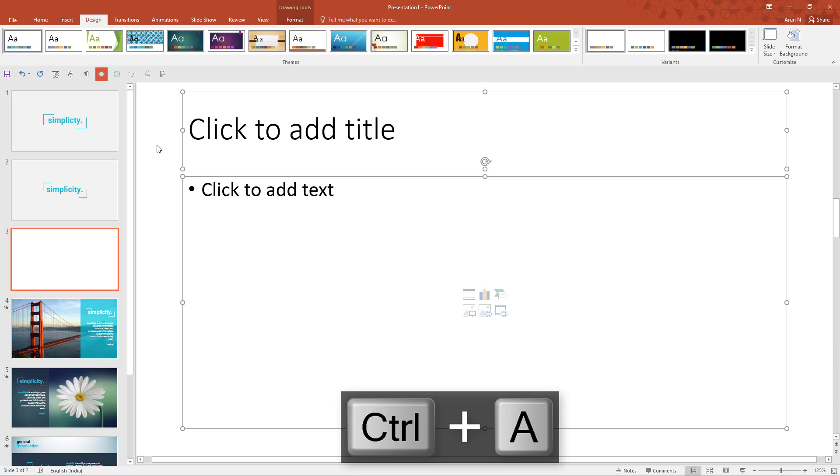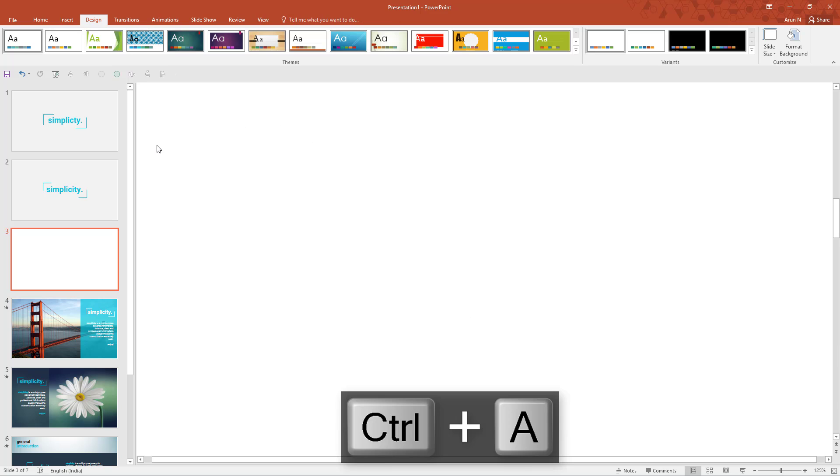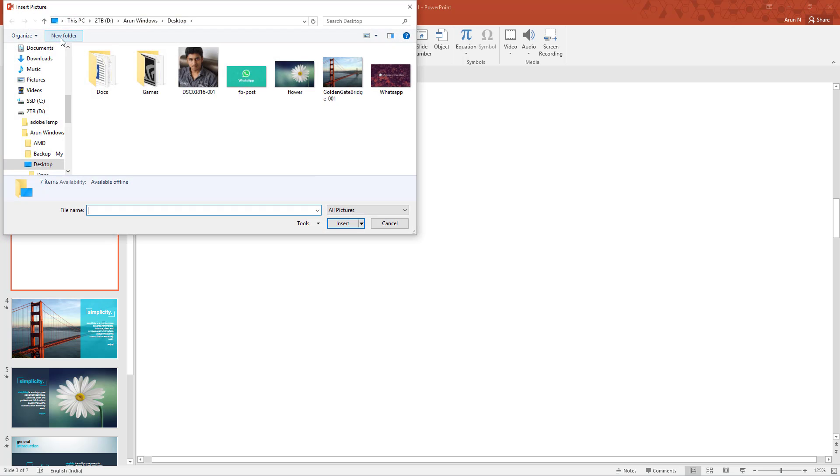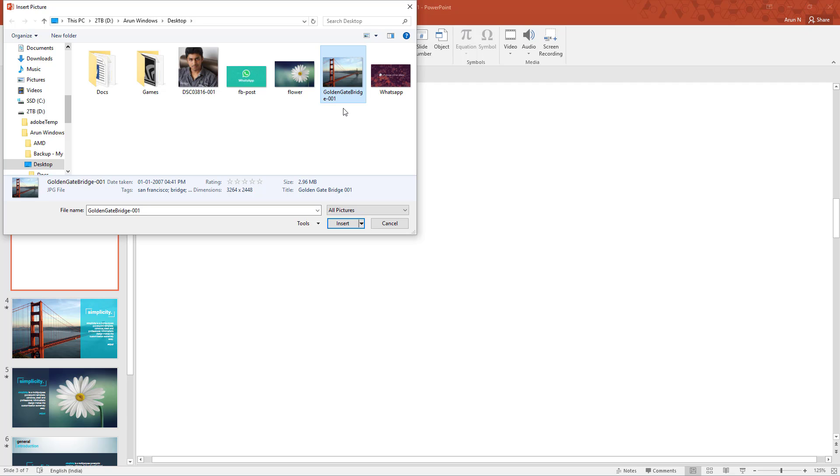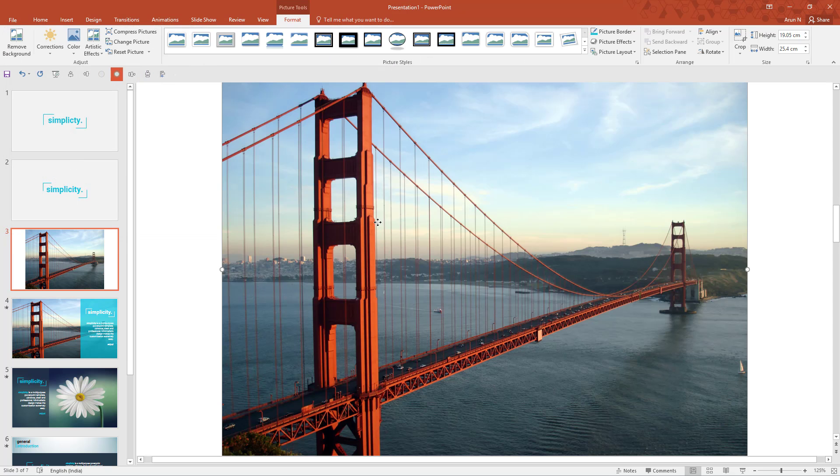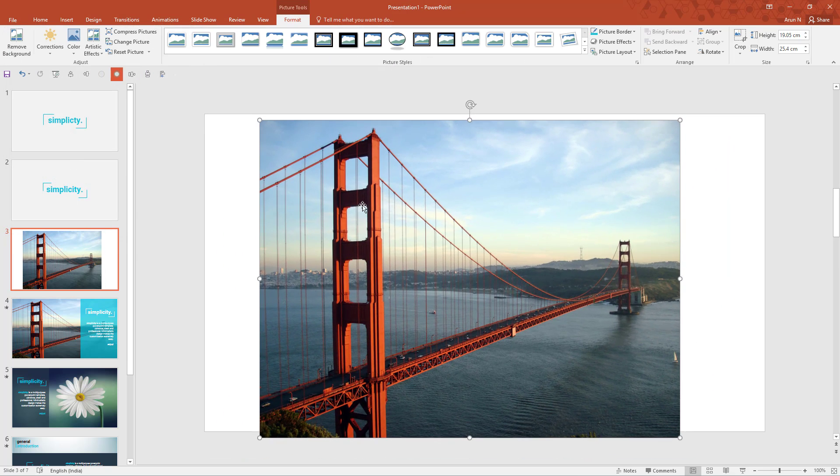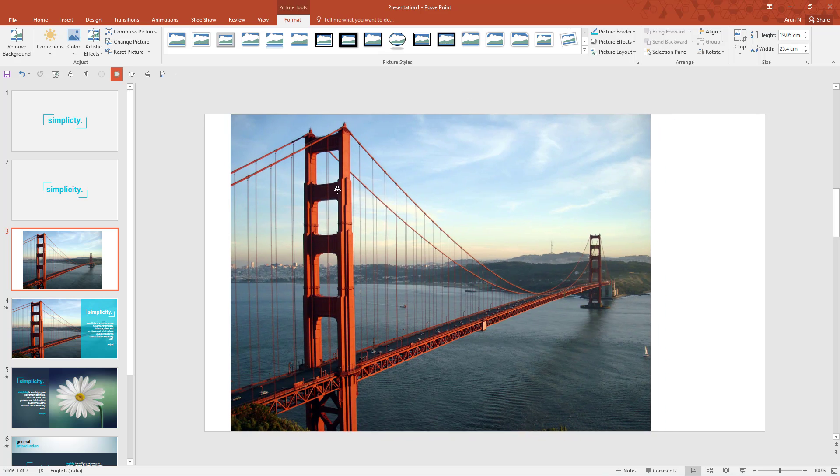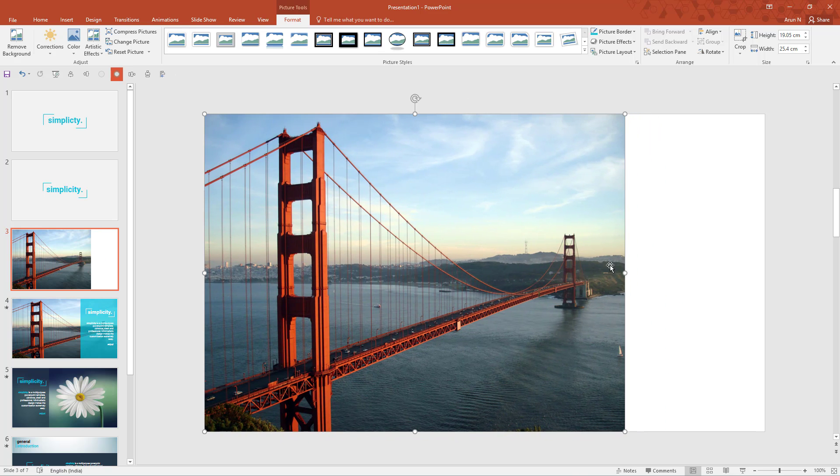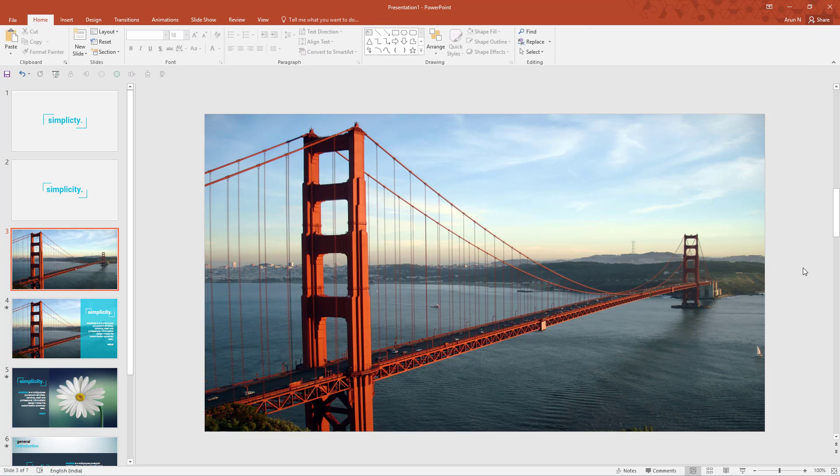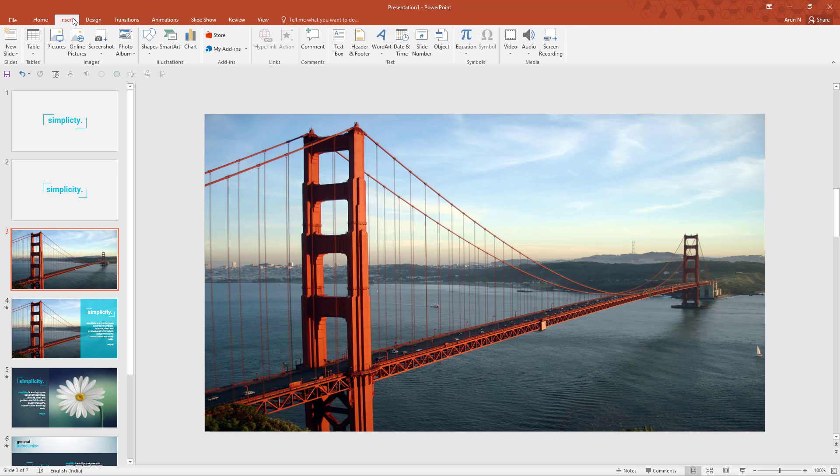Select all, delete. Now go to insert pictures. I have downloaded already this Golden Gate Bridge. Well you can download an image like this by searching San Francisco gate or San Francisco bridge or Golden Bridge, Golden Gate Bridge in Google. After downloading that, insert this image. Now switch it to one side and expand it.